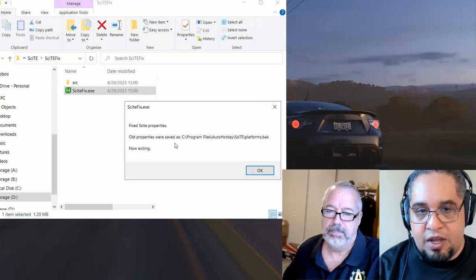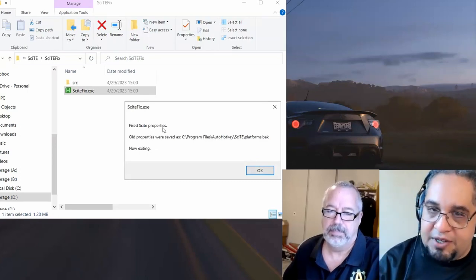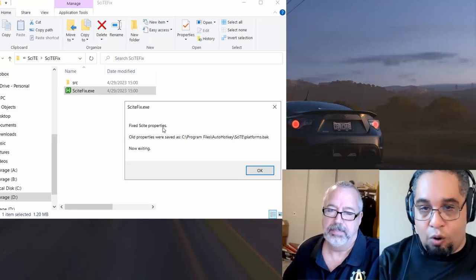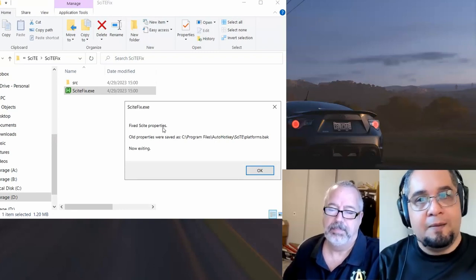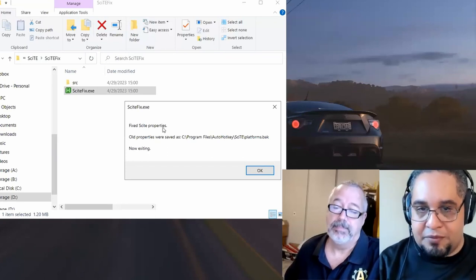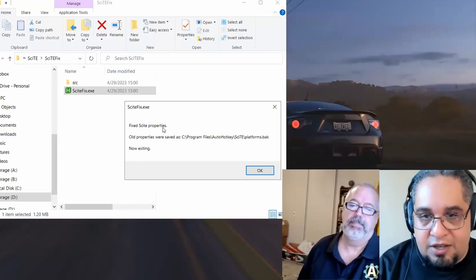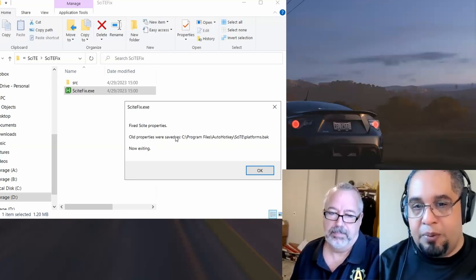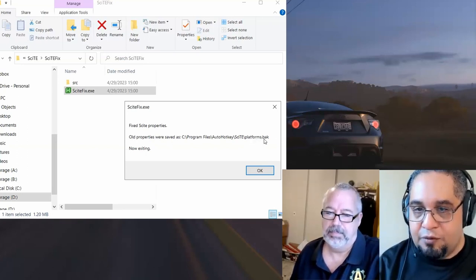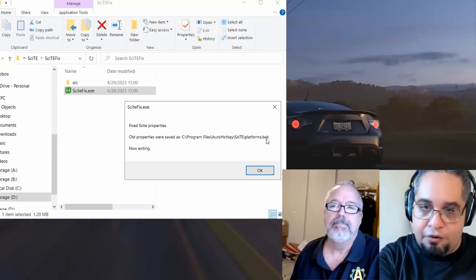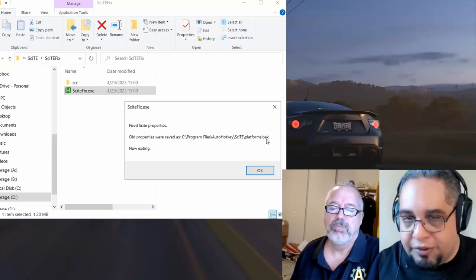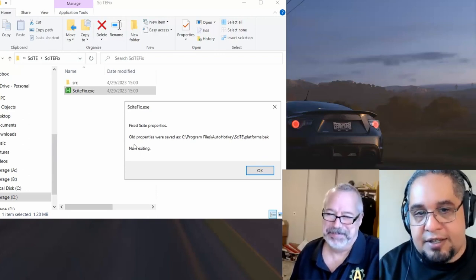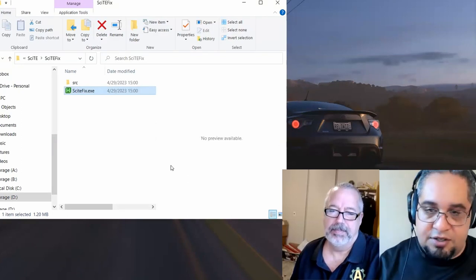And what it's going to do is fix the SciTE properties, the user properties, and also fix some issues that people had when switching platforms. Now, as we're changing those files, it is telling you that the old properties were saved as platforms.backup. So in any case, if you want to go back to your original platforms file, which I really doubt, you still have a copy of it anyways. And now the script is going to exit and it's done.